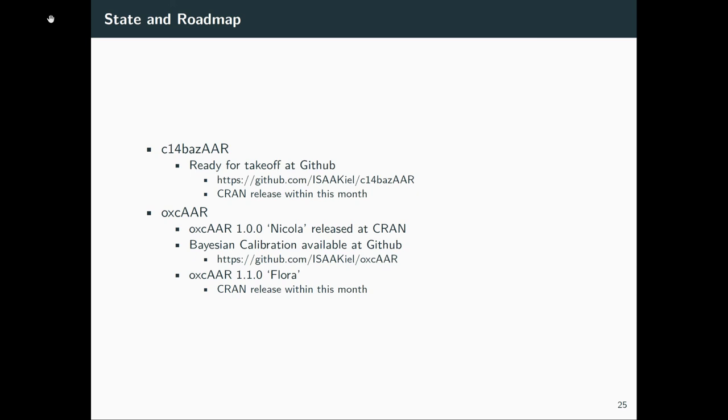But if we have installed that, we can go to CRAN. oxcAAR is already on CRAN—the first release has been done. But the Bayesian calibration is currently only available on GitHub, and the same applies here. Within this month, we would like to finish oxcAAR version 1.1 and then release that also on CRAN.